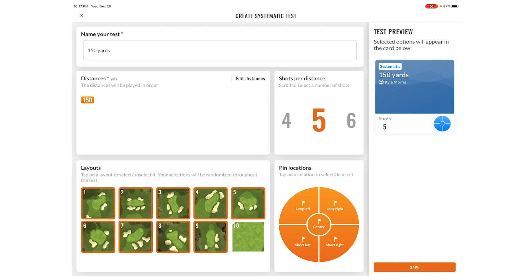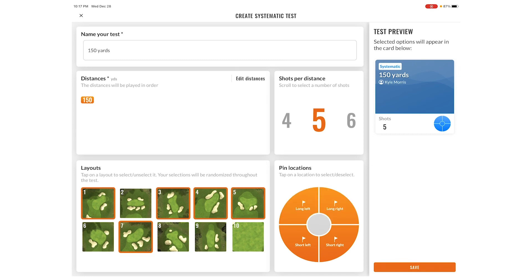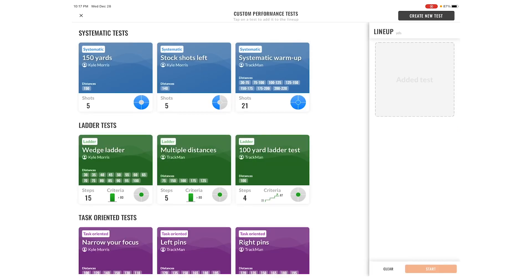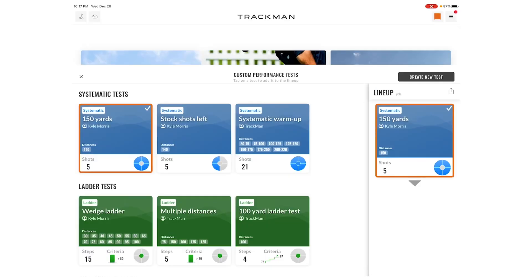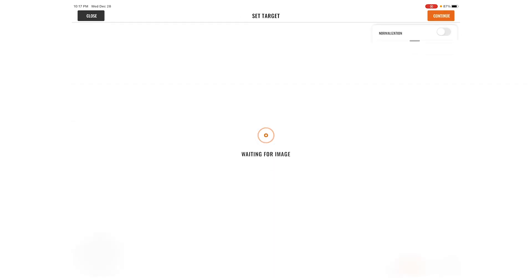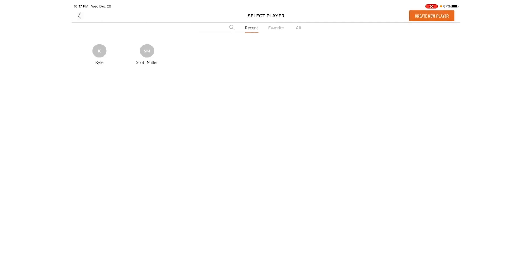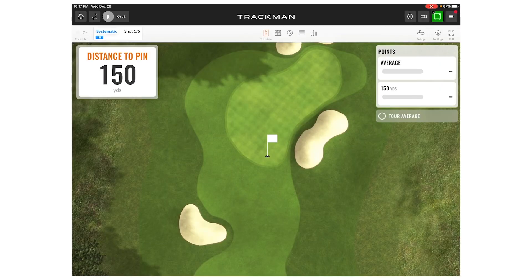I can choose the green complexes that I would like to use, which is super cool. Then I can change whatever pin locations are highlighted — those are the ones it's going to choose. Then I press save and run this test, which will calculate the strokes gained for what I'm doing relative to that test.